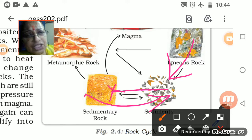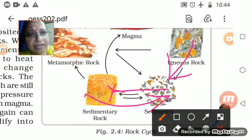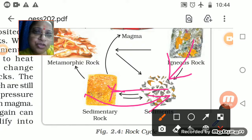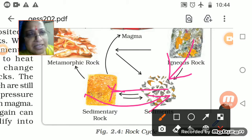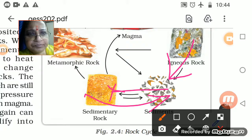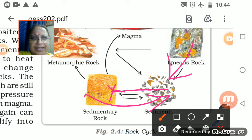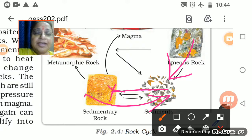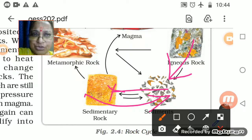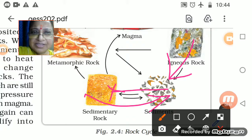Again and again their forms keep changing and they are made in a new format. This is what I wanted to show you in the book itself — this was the rock cycle.